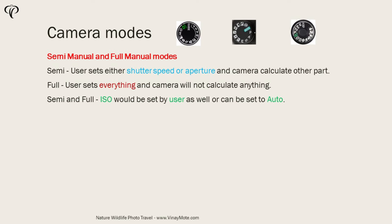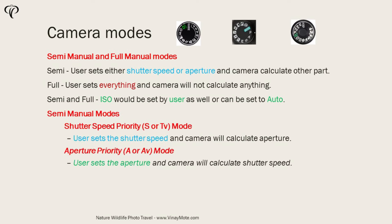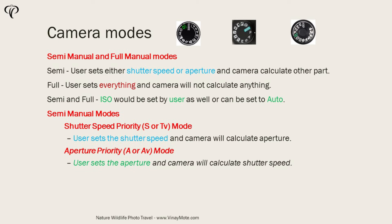First mode we talk about is shutter speed priority. It's called time value TV or in some cases it's called S for shutter speed. In this mode user basically sets the shutter speed and camera will calculate aperture required.